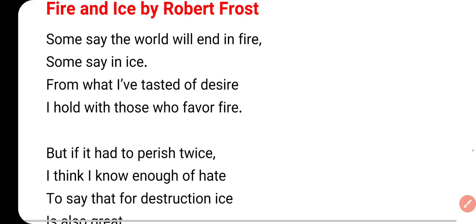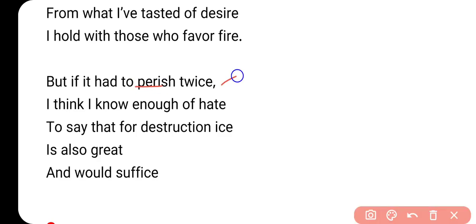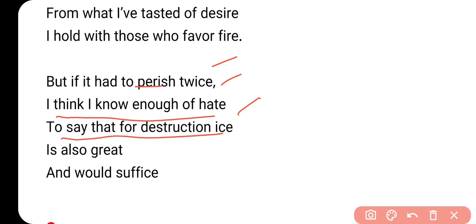अब जो second stanza है, यहाँ पे जो poet कहते हैं कि but if it had to perish twice - लेकिन अगर इसको perish, मतलब दोबारा खत्म होना, कि if it had to perish twice - कि अगर यह earth किसी तरीके से revive कर जाती है, बच जाती है, दोबारा अगर इसको खत्म होना हो - I think I know enough of hate - कि मुझे नफरत के बारे में बहुत कुछ पता है, कि यह भी उतना ही powerful हो सकता है. For destruction, ice is also great and would suffice.